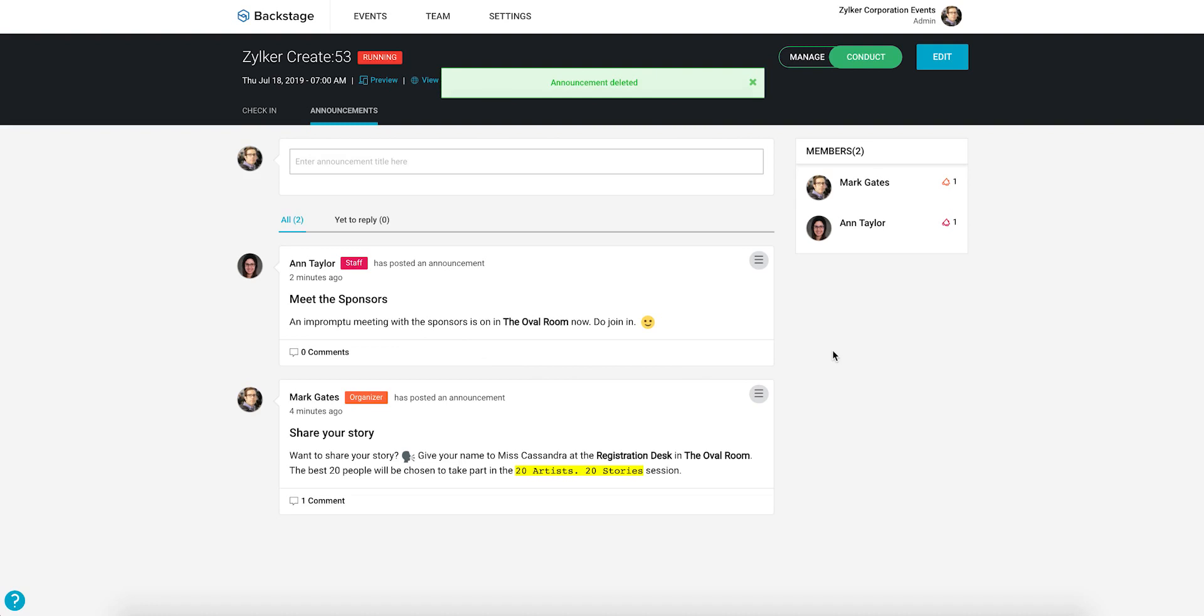You can use announcements to keep attendees informed and up-to-date about session delays, location changes, additions to the schedule, and more.